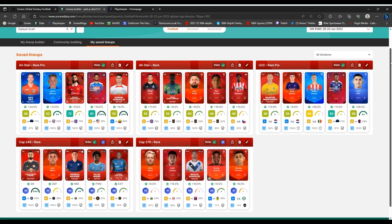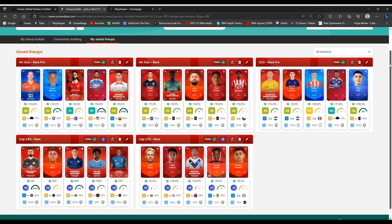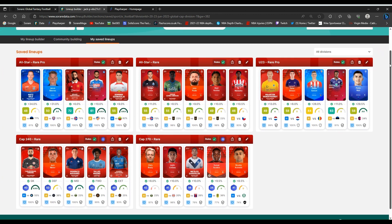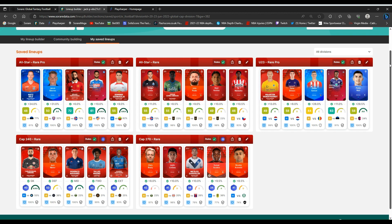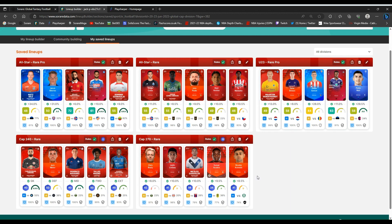And that is the lineup for this game week. Hoping for maybe one, two rewards. The All-Star Rare Pro, it's tasty. A couple of good fixtures in there. The cap 240 should get the 250 point mark. But we'll see what this week has in store. Thank you for watching this video, guys, and good luck for this game week.